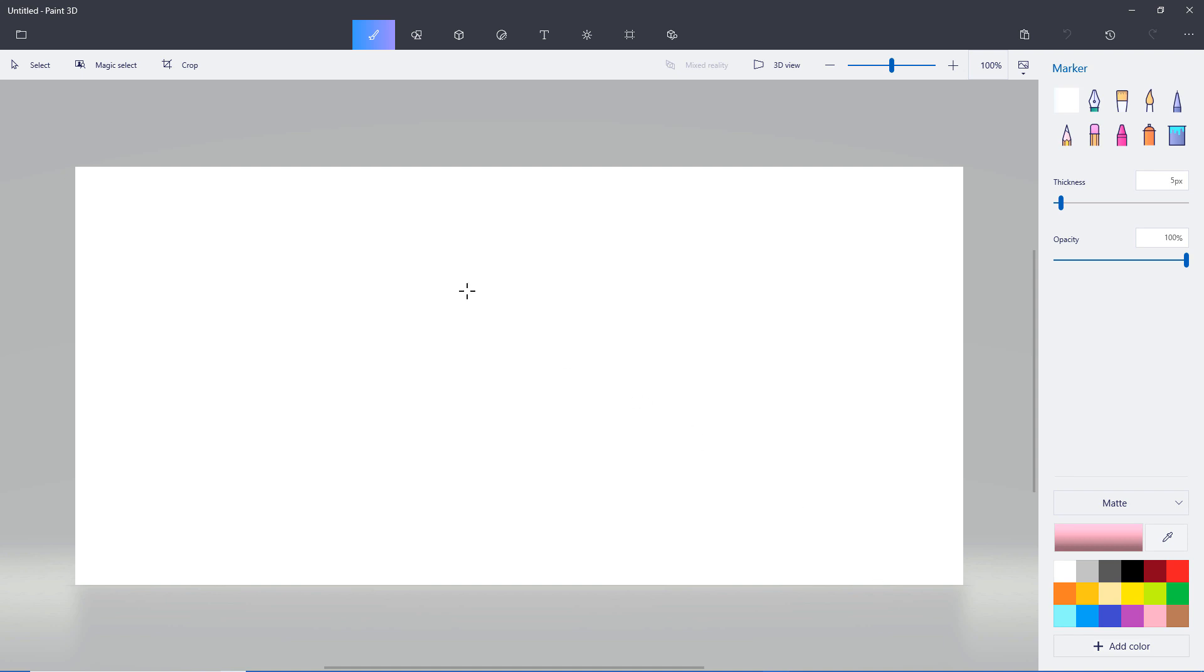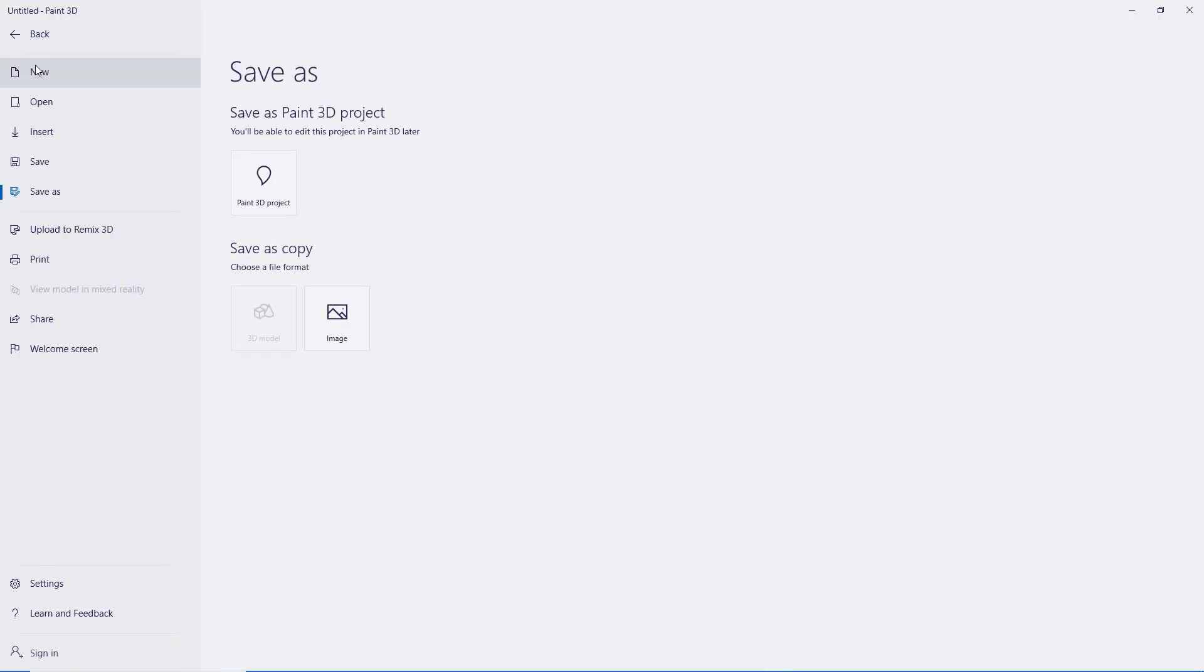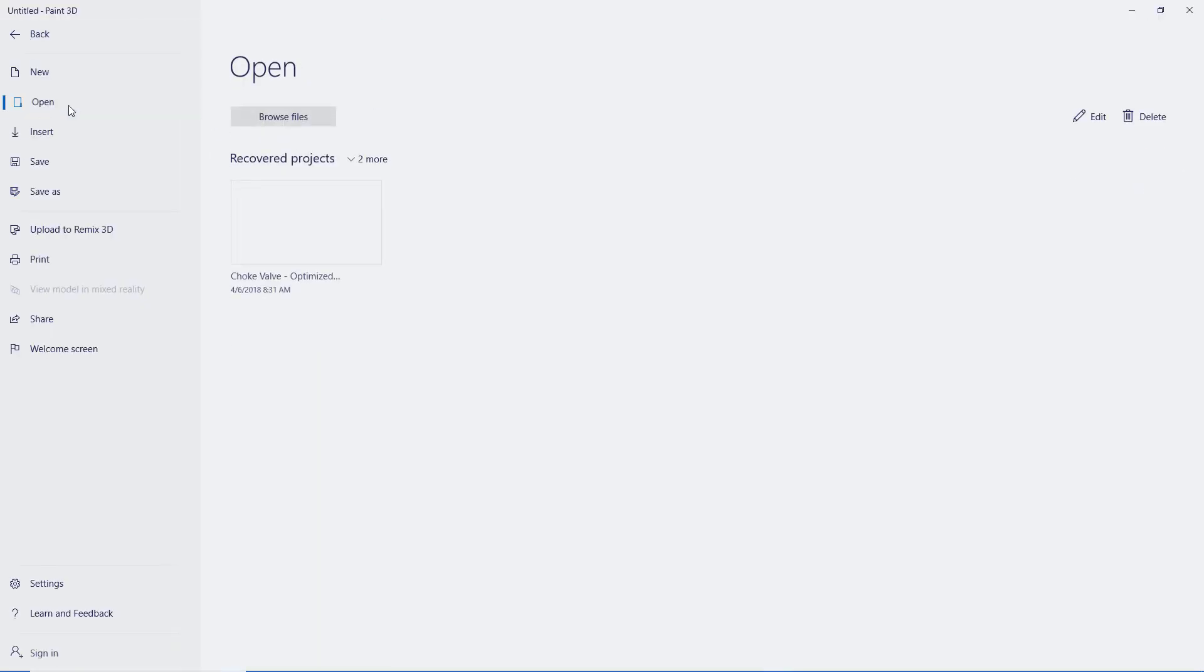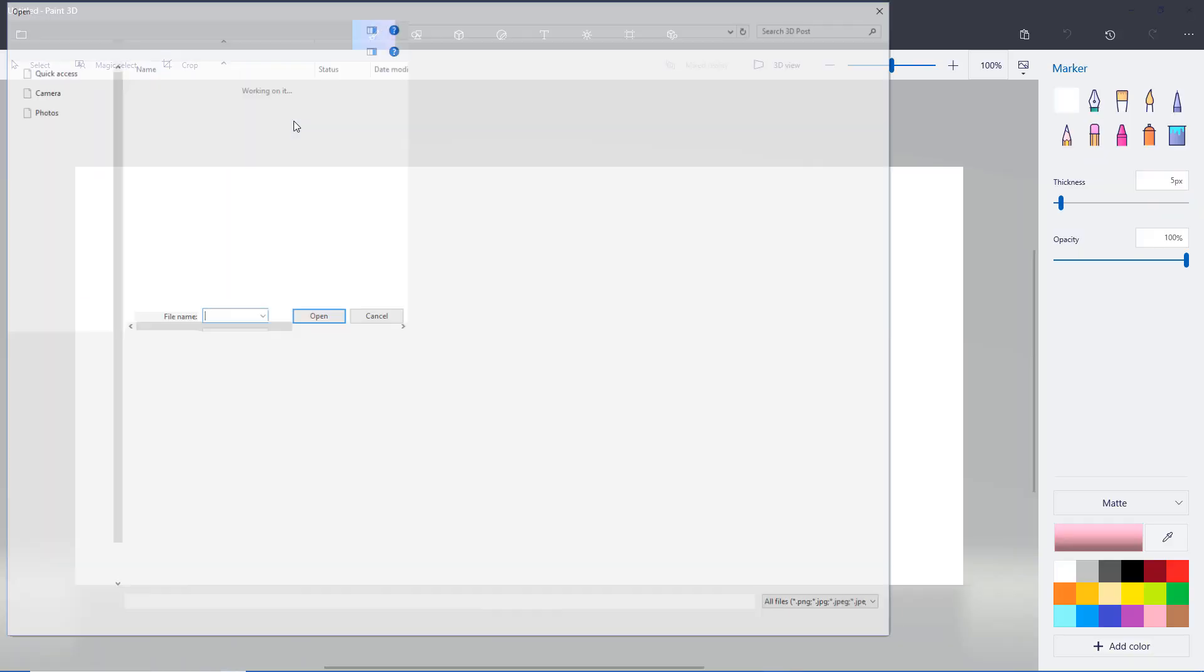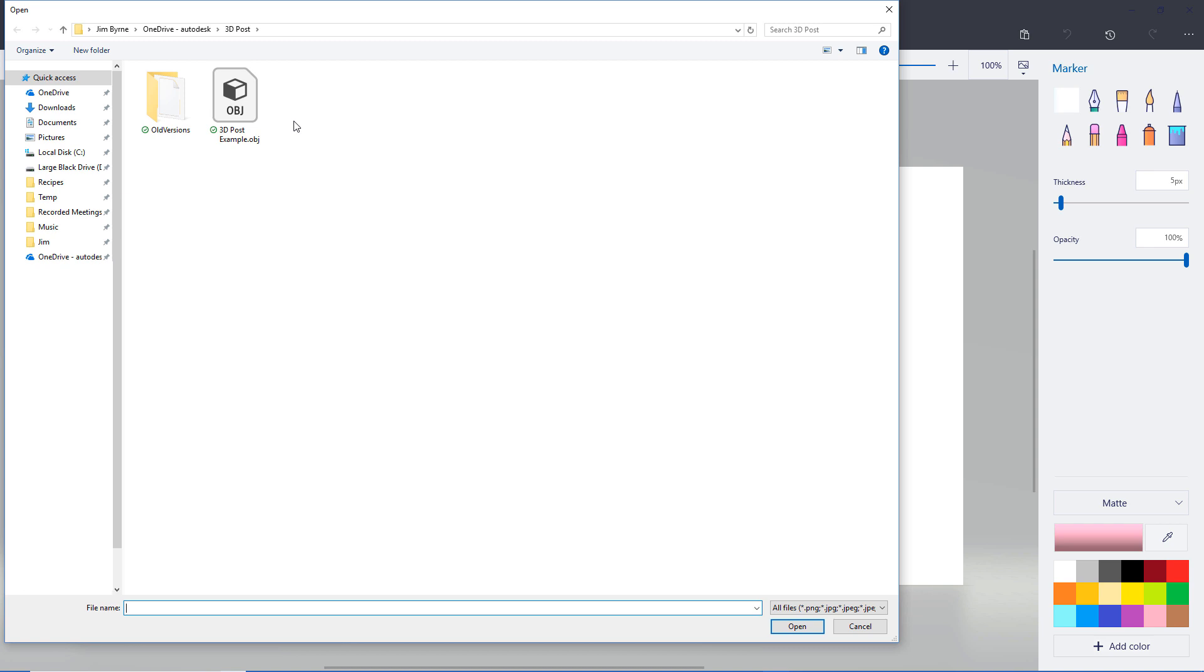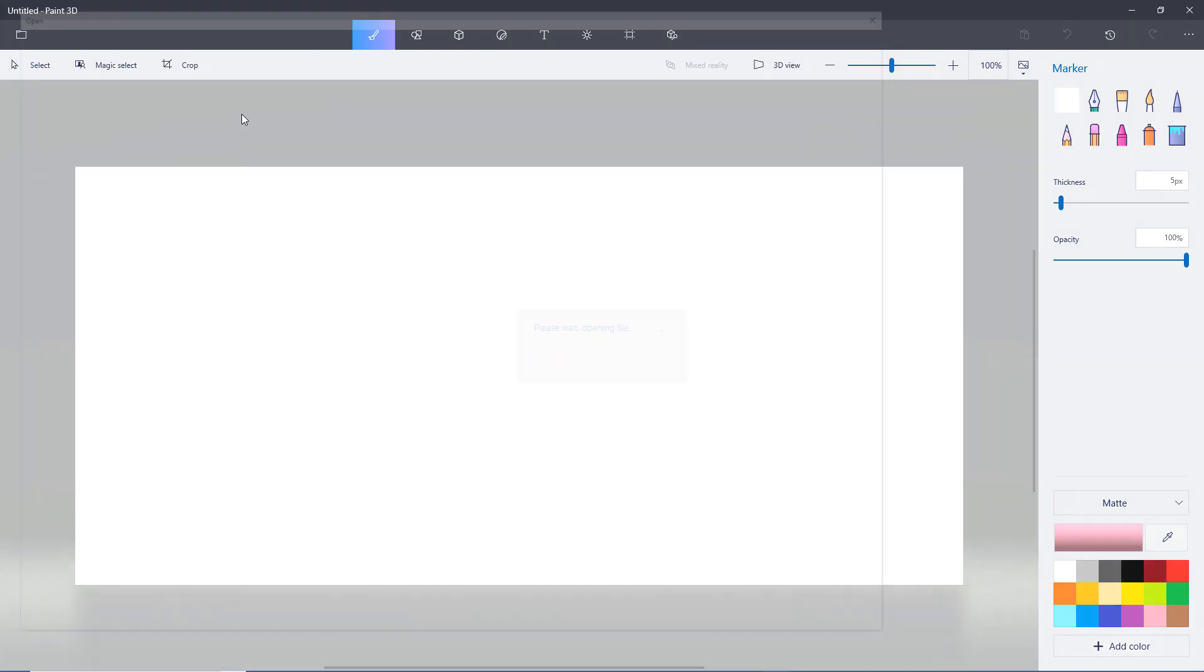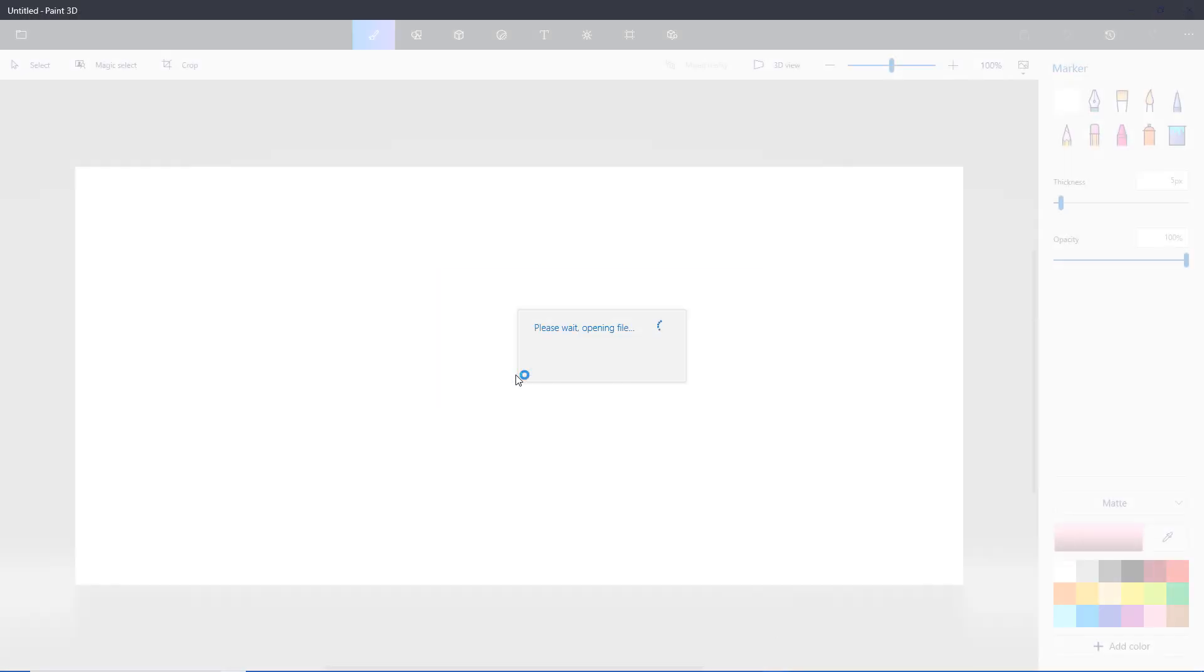In Paint 3D, which is included with Windows 10, open the OBJ file and import the text or link to this model. You will want to select the same folder you saved the file to.